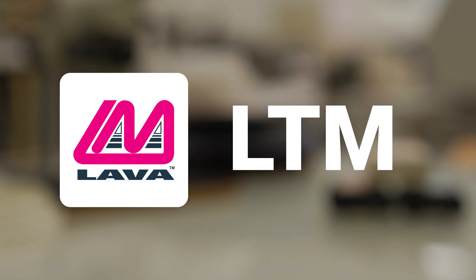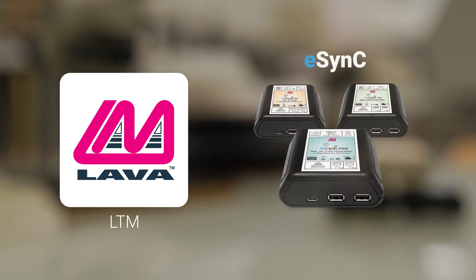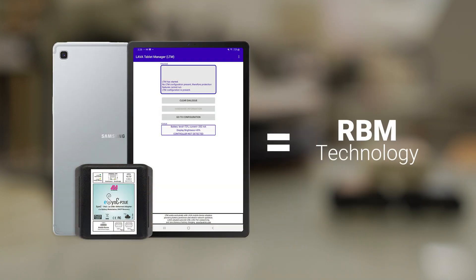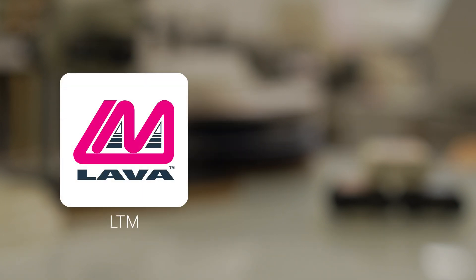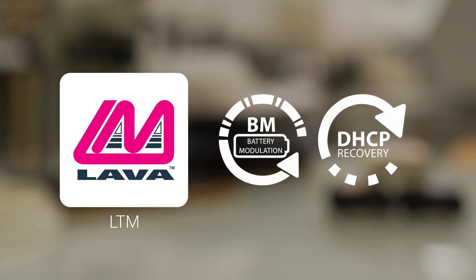The Lava Tablet Manager, or LTM for short, is an application that is installed on the mobile device to be used with our eSync or ESTS adapters. LTM allows the adapter's RBM technology to work. The app lets you configure advanced features, including battery modulation and network recovery, which extend the lifespan and reliability of the mobile device.